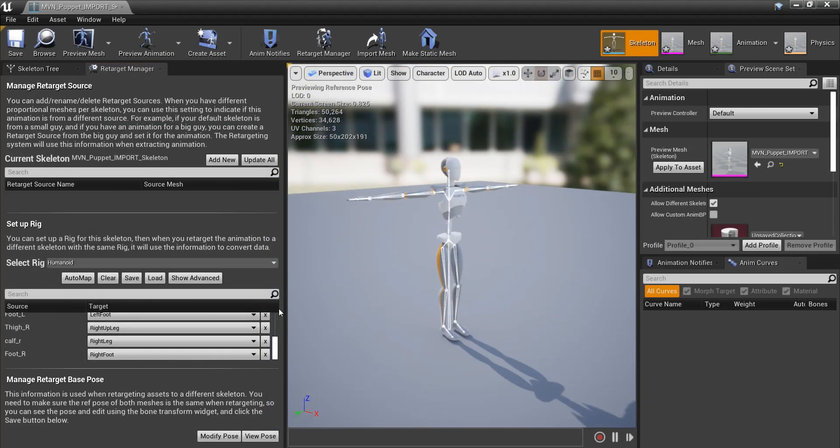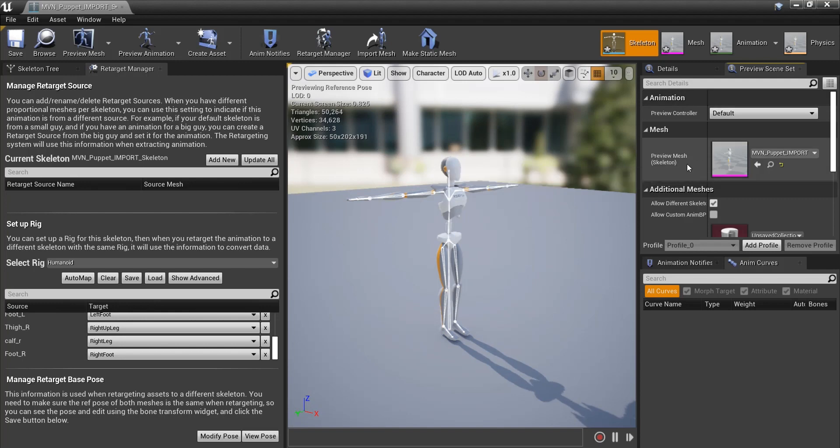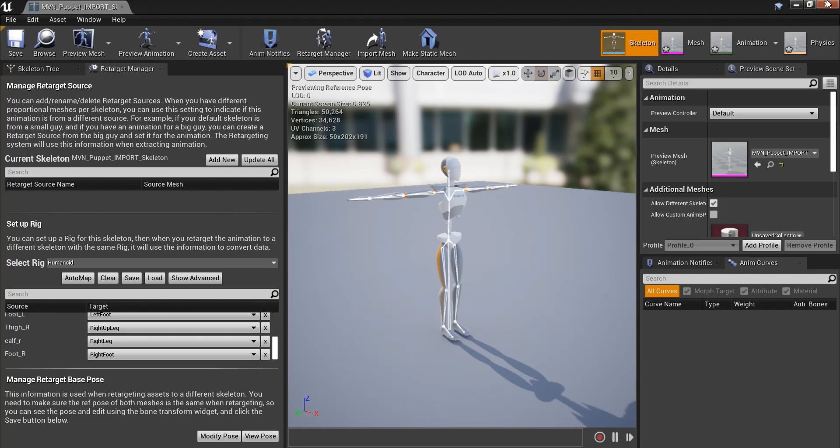While inside the skeleton asset, we can also change one more setting which will solve a potential issue for later. Open the Preview Scene Set tab, and under Mesh, click Apply to Asset. After saving both skeleton assets, we can now move on to retargeting.